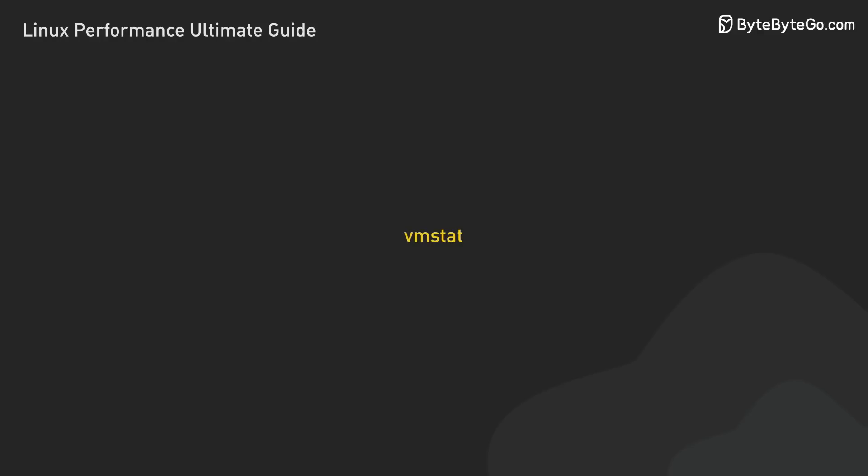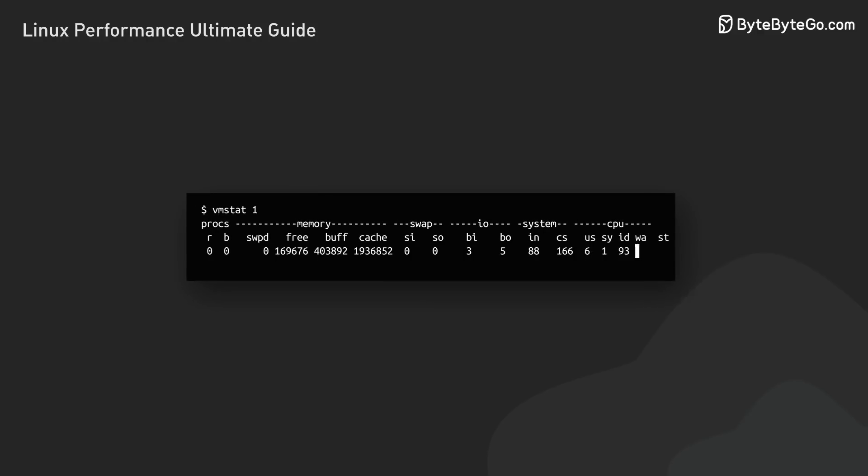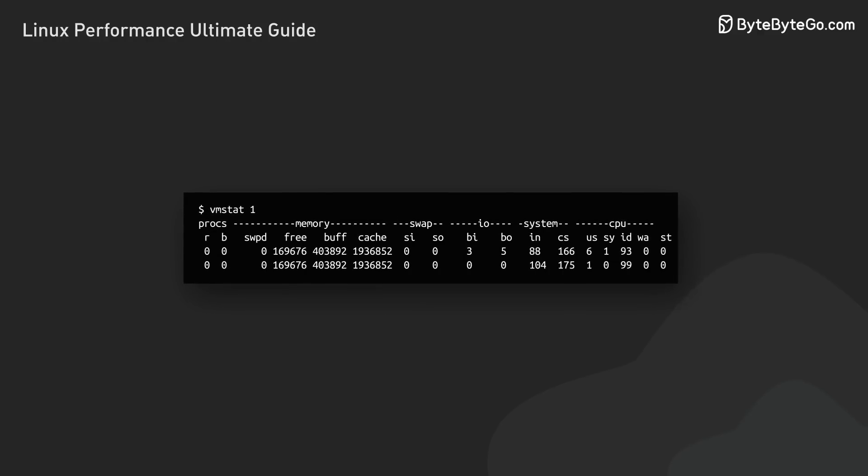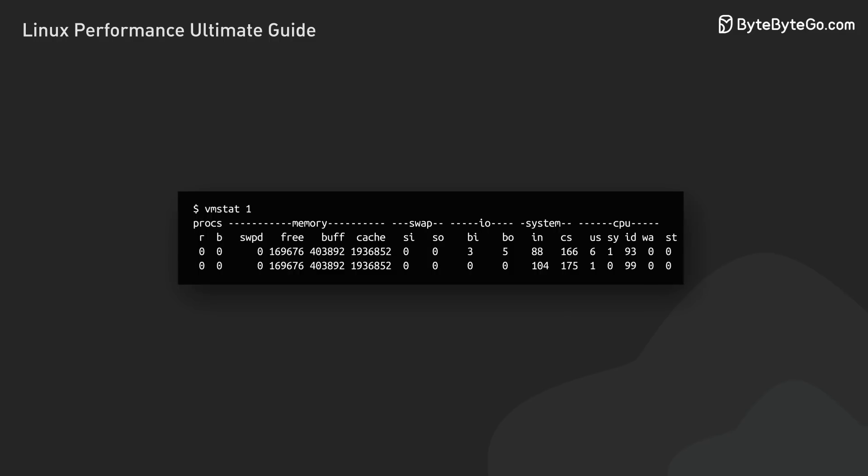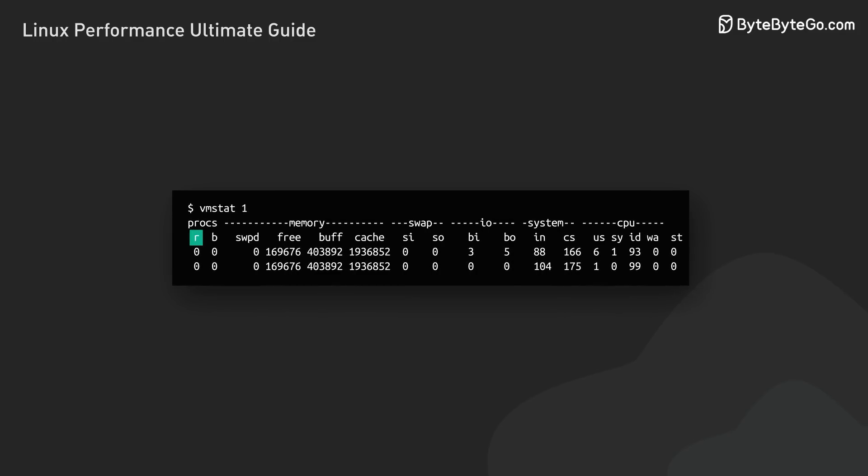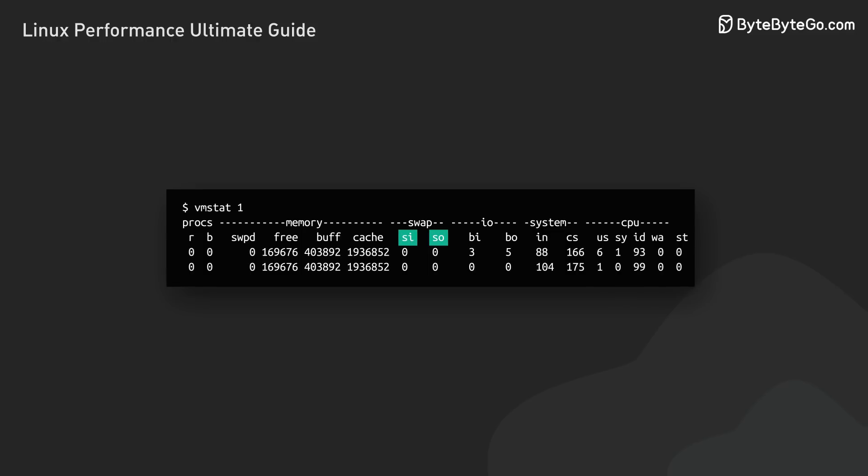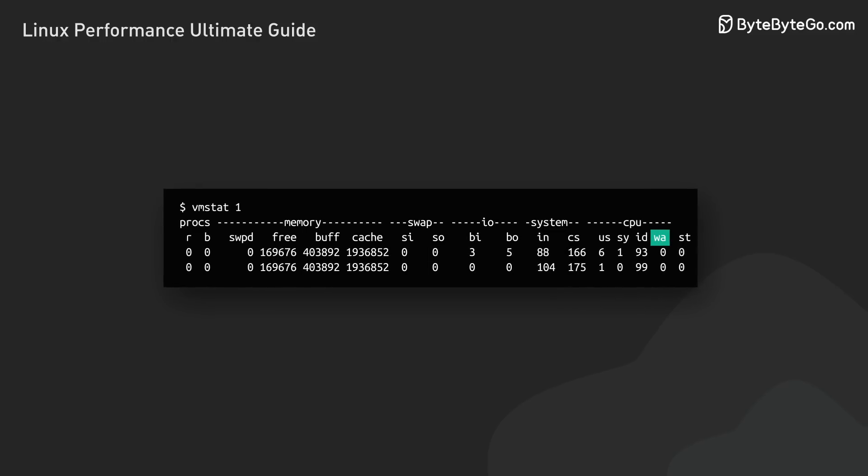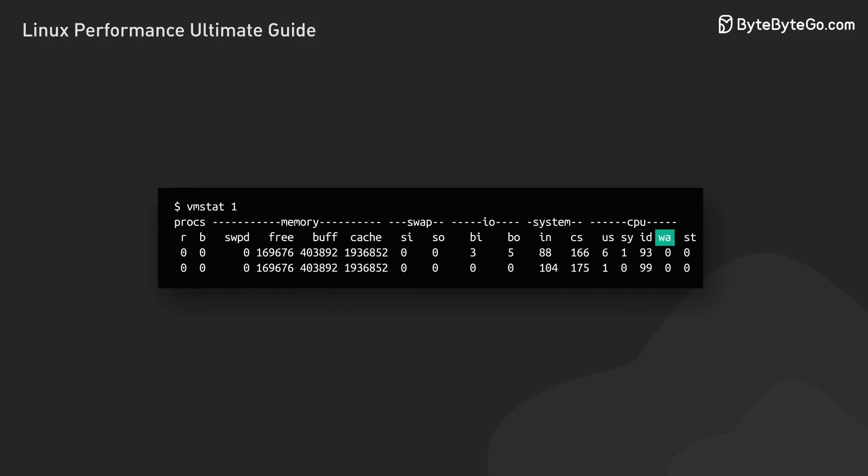Next up is VMStat. VMStat shows multiple system components at once, updating in real time. Key areas to watch include the CPU queue, IO wait, swap activity, and IO wait time in the CPU section.